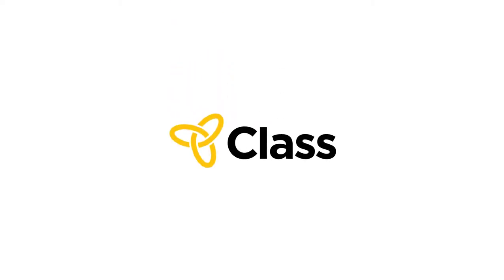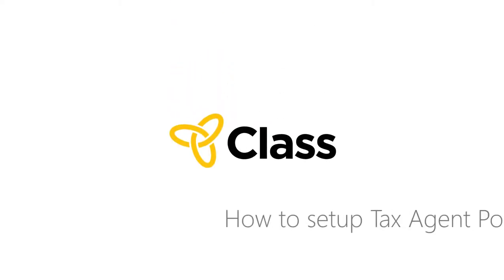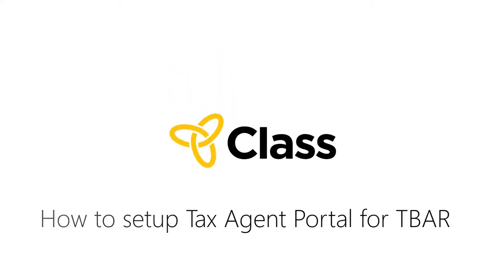Hi, this short video will show you how to set up the Tax Agent Portal so that you can lodge TBAR files generated by Class.